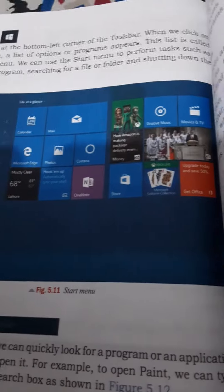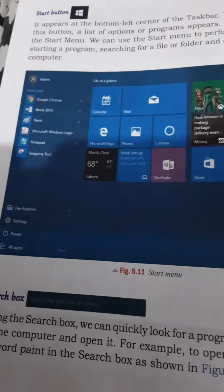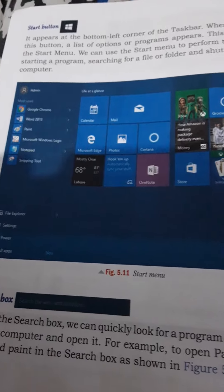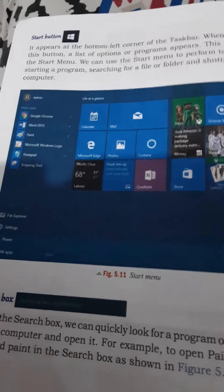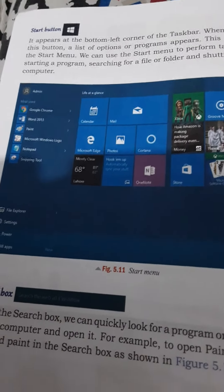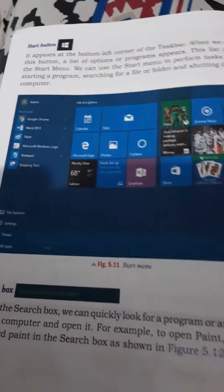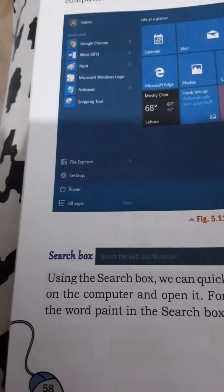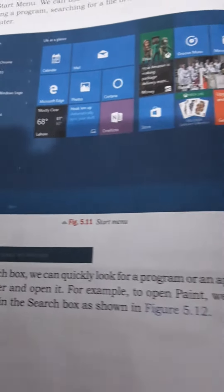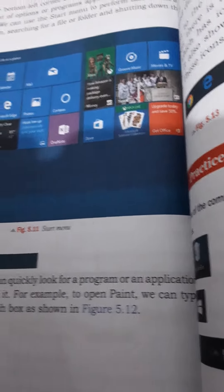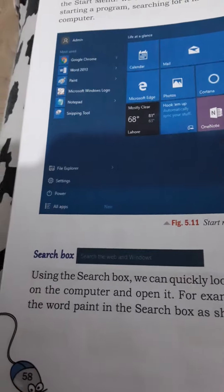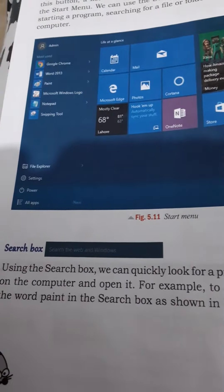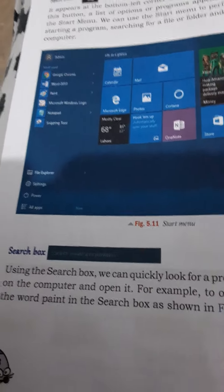We can use it for opening a program, searching for a file or folder, and shutting down the computer. Using the search box, we can quickly look for a program or application on the computer and open it.